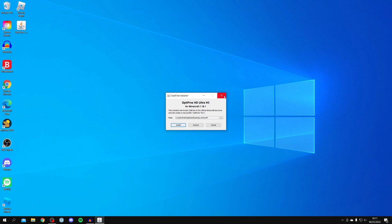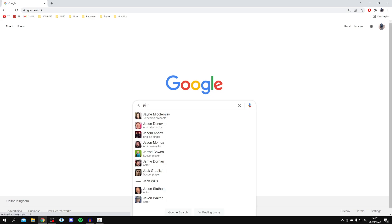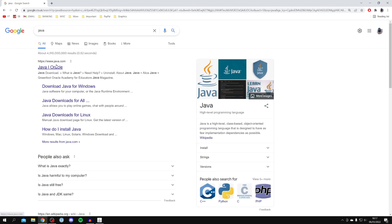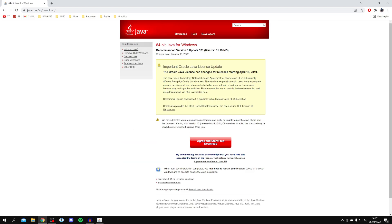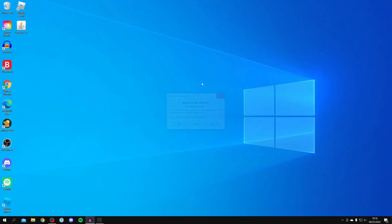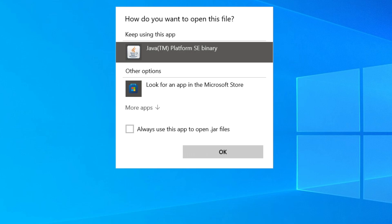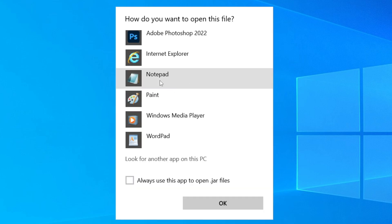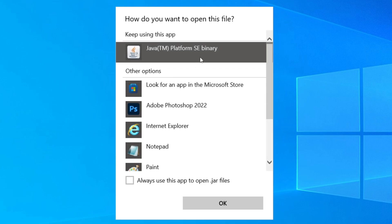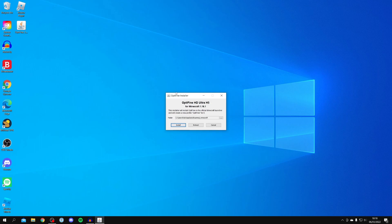If you have any of those issues, it's probably because you don't have Java installed. To install Java, go back to your web browser and search for Java, come to java.com, click Java Download, download the installer, and follow the installation instructions — it's really simple. Once installed, right-click the Optifine installer, click 'Open with', then 'More apps', and select 'Java(TM) Platform SE Binary'. Set it to always use this app to open .jar files. You may already have Java installed but just not running Optifine with it, so click OK and you'll get the installer.